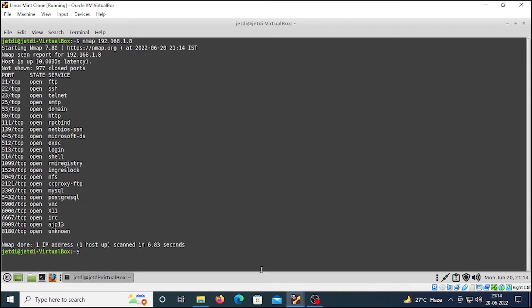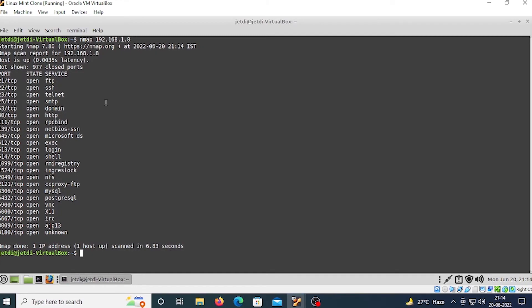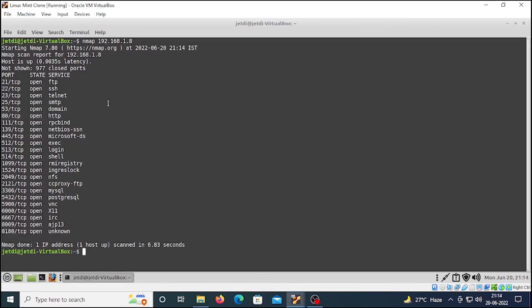The scan has been completed. By default, nmap scans 1000 most popular ports on a machine. Out of 1000, 977 were closed, and here we have the result which are open. Let me show you something.